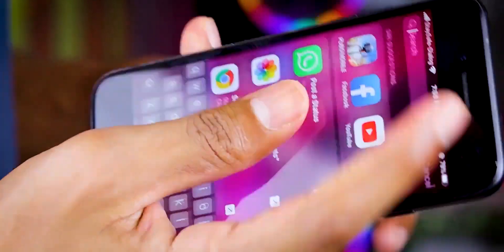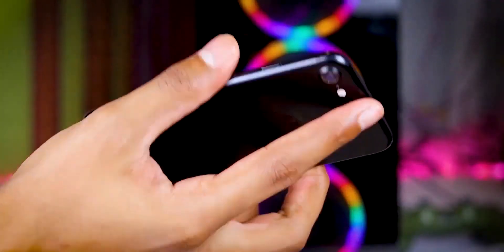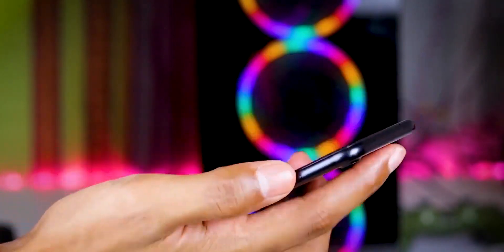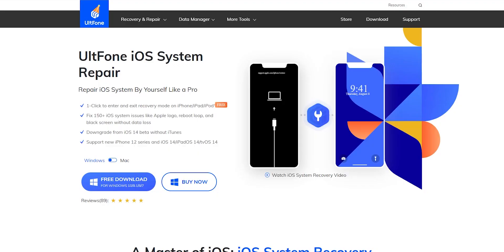If you want to use this software, click on the subscribe button and click on the bell icon. If you want, click on the link in the description below. You can visit the website and download the ULT Phone iOS System Repair Software for free.